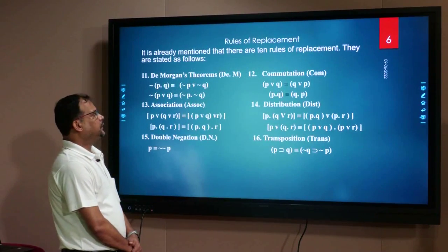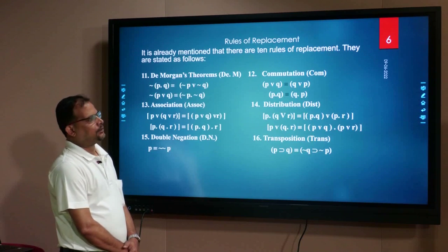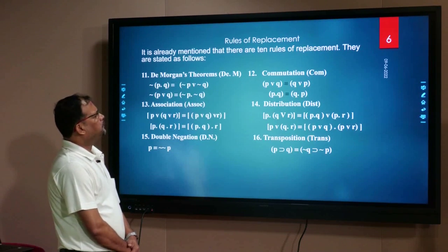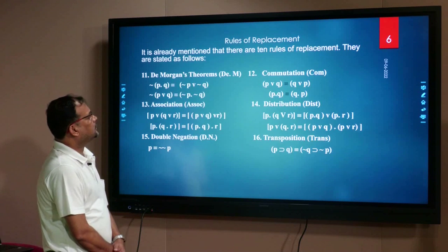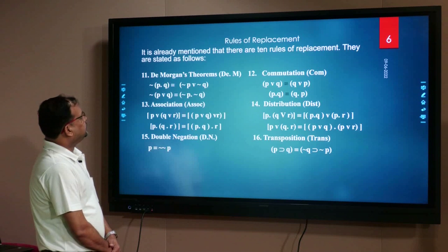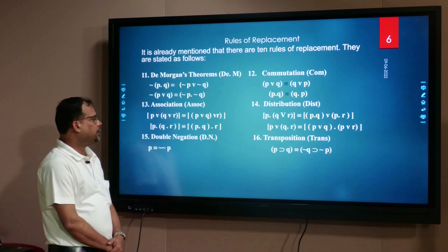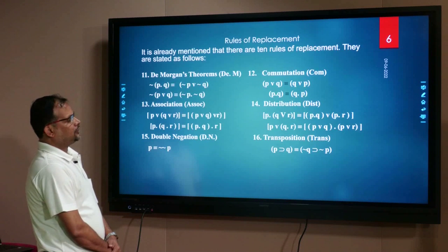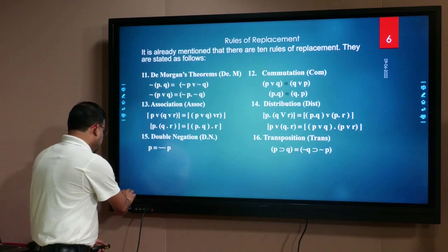What are the rules of replacement? In rules of replacement we find rules like De Morgan's theorem, commutation, association, distribution, double negation, and transposition.